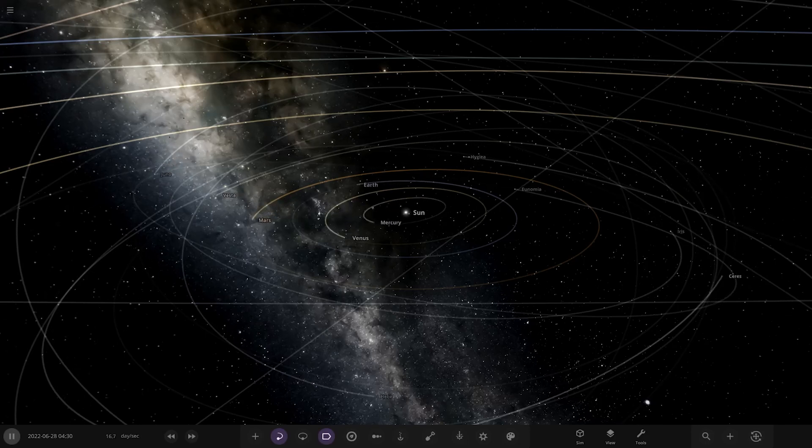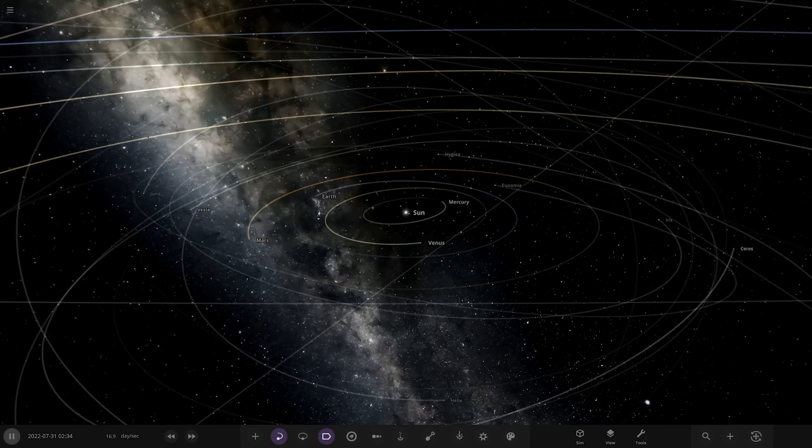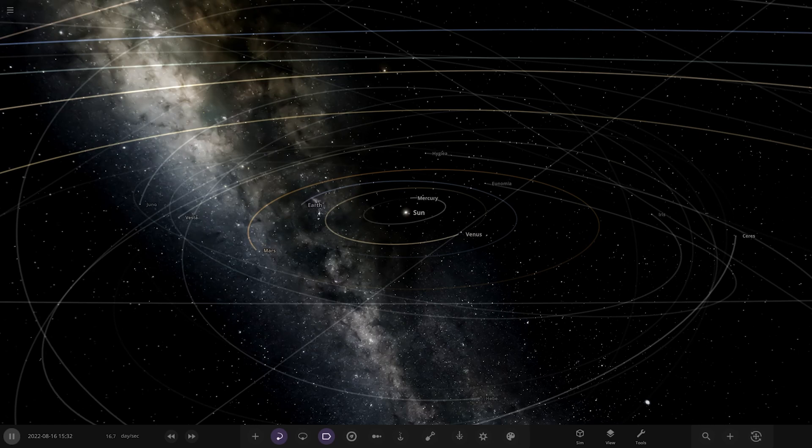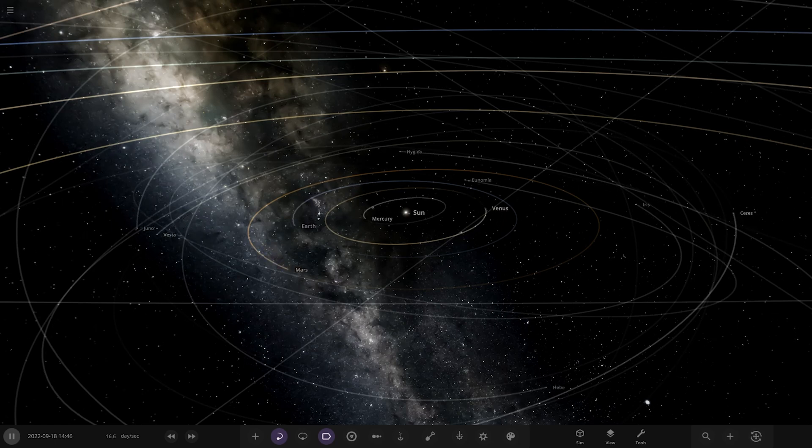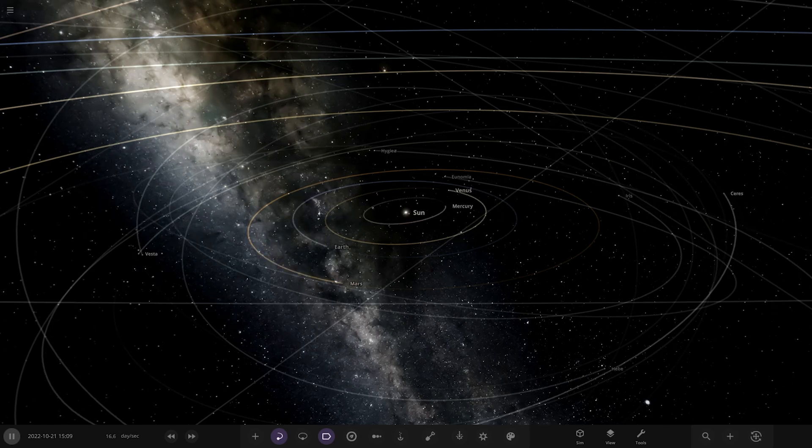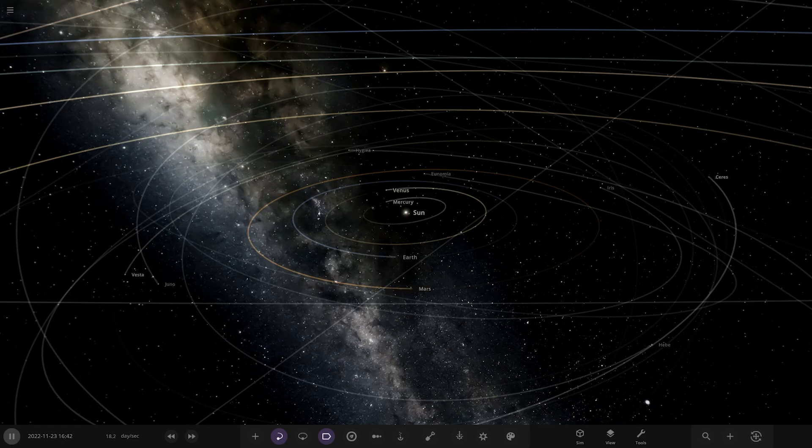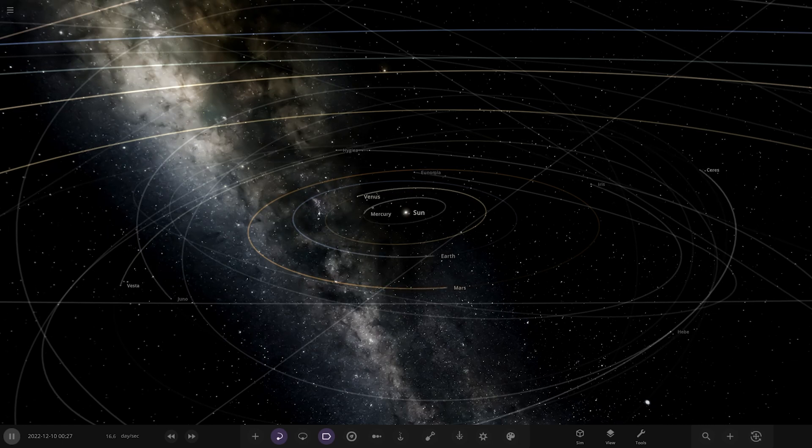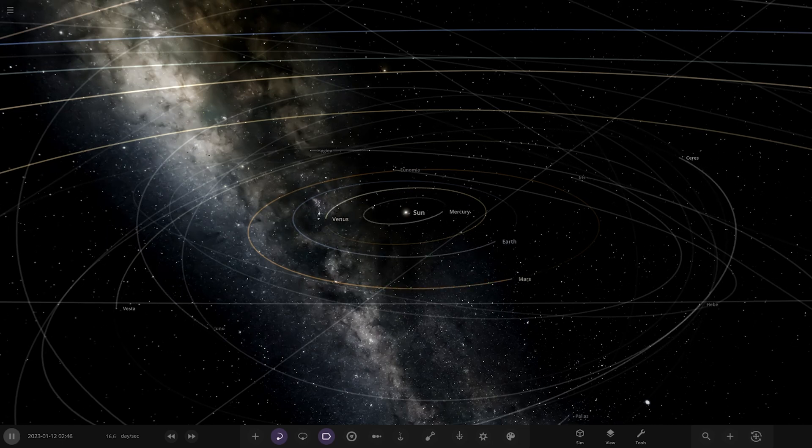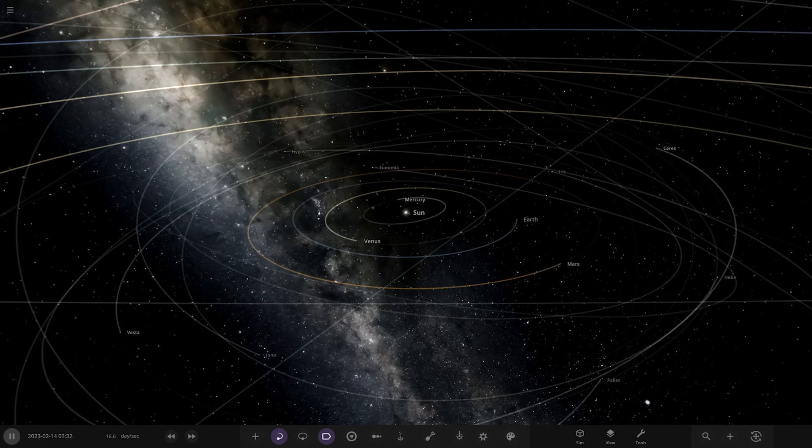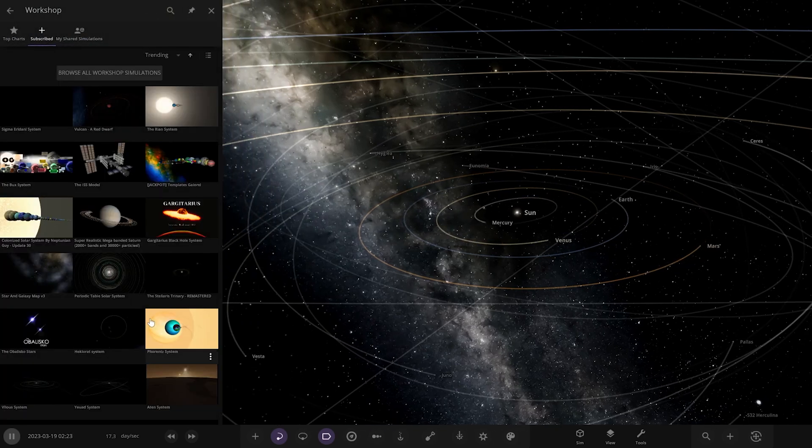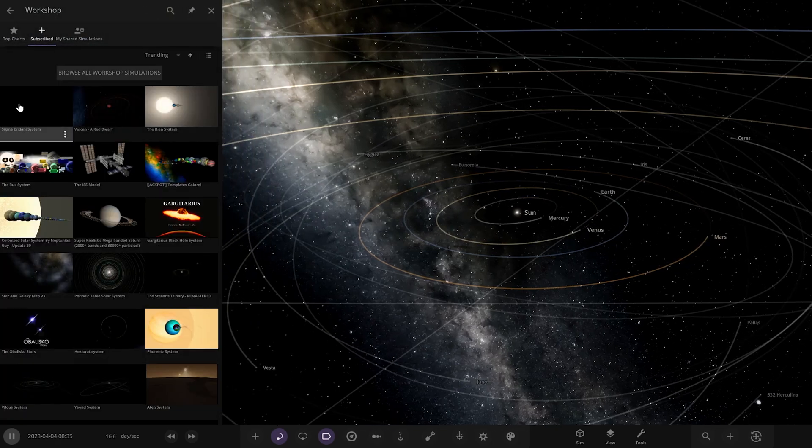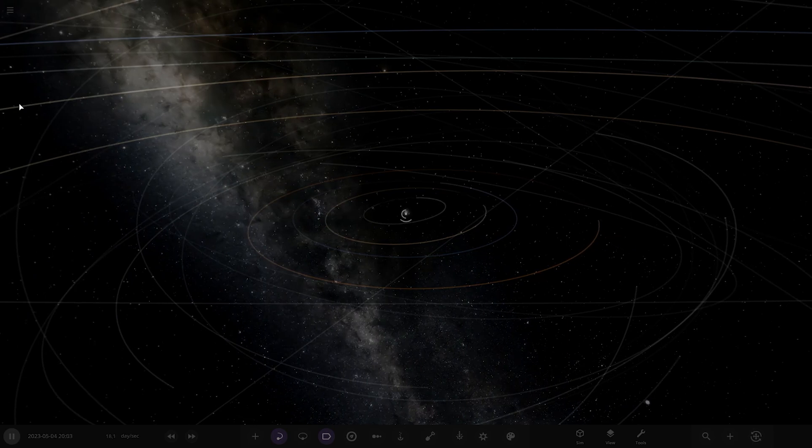Hello everyone and welcome back to another Universe Sandbox video. Today we're going to be checking out another one of your guys' solar systems. Today our system is from the user King of Sweets in Discord, so a massive thank you to them for sending their system. Their system is called the Sigma Erdani system. Without further ado, it's already on the workshop for us, already got it in here. Let's go and see what we have got.